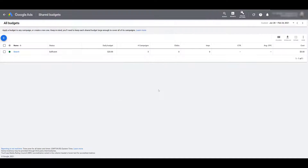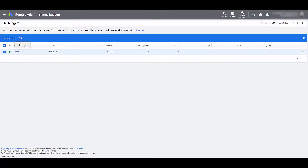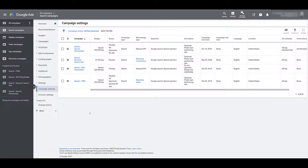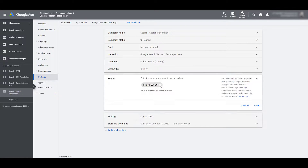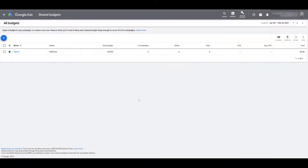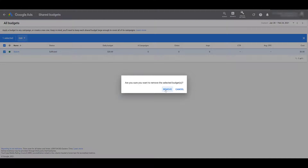Going back to the Shared Library, the campaign count is back up to three. If you ever want to remove a Shared Budget, you cannot simply click Edit and Remove if there are any campaigns still attached to it — Google won't allow it. What you'll have to do is click OK, head back into your campaign view, and manually go into each campaign to remove the Shared Budget. Once all campaigns are detached and the number in the campaigns column is zero, you can then go back, select the Shared Budget, click Edit, click Remove, and now it's gone.